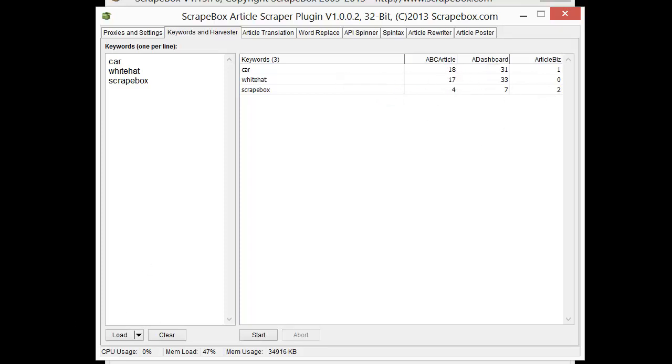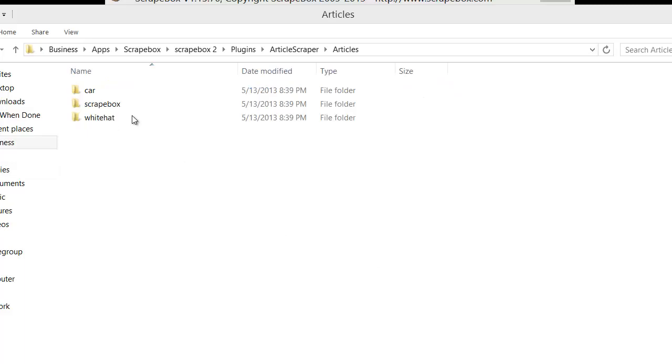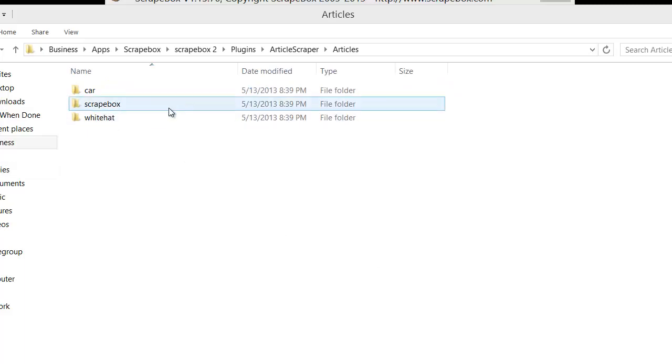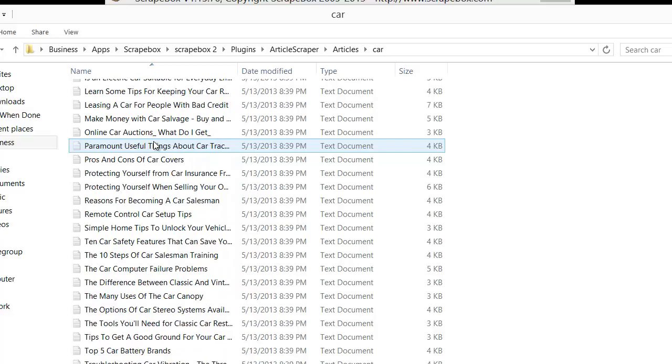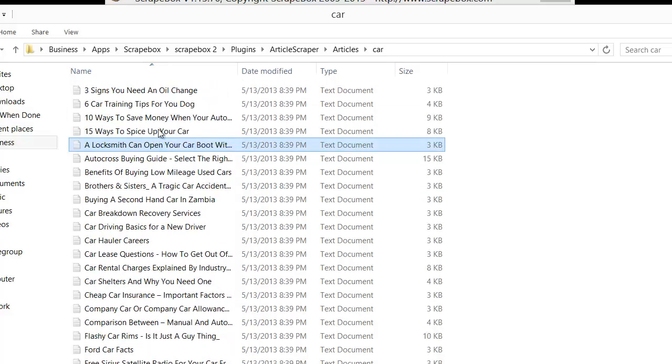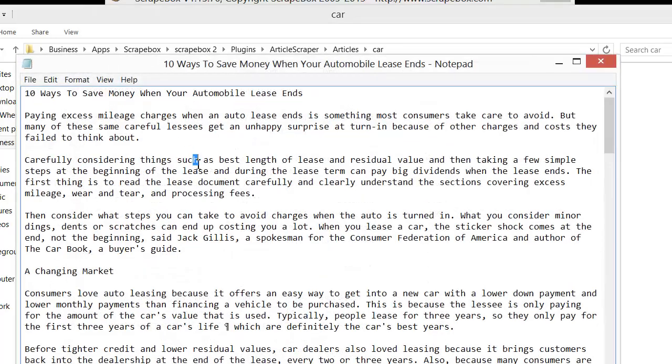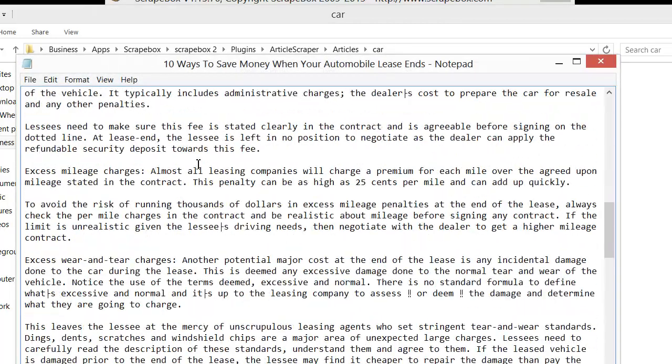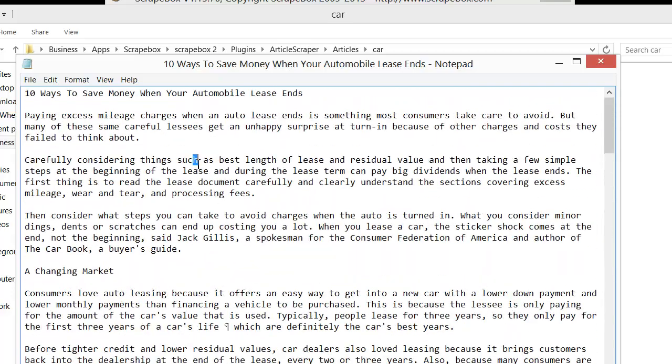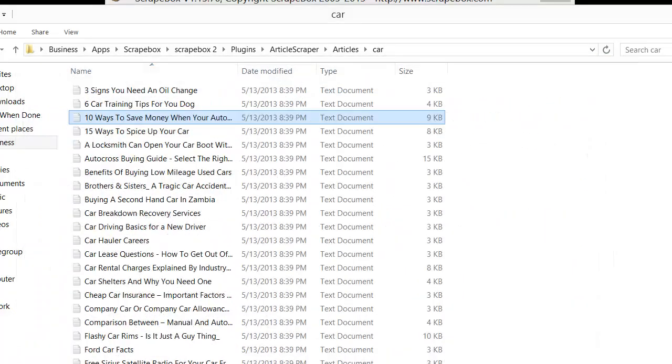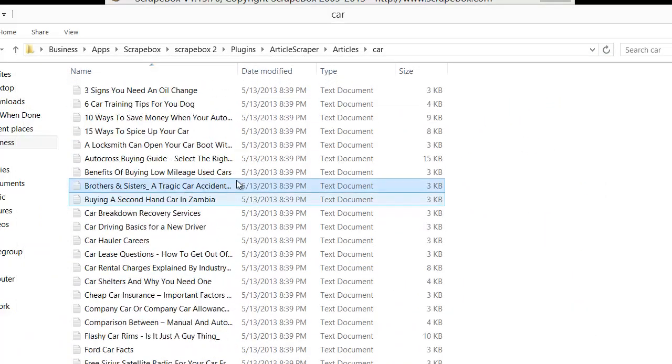Now we can pop this open here and see our actual articles. Let me get that up here. And here we have all three of the folders with each one having its own respective articles. And ten ways to save money on your automobile. And there we go. Nice article. All laid out for us. And all available there, and we can see there's a lot of articles.